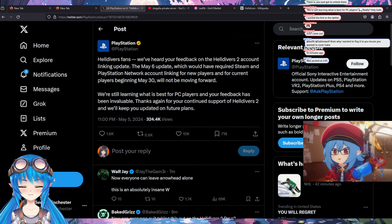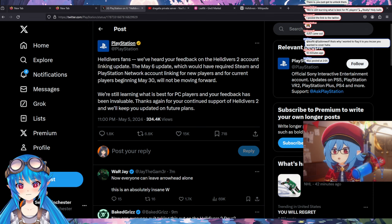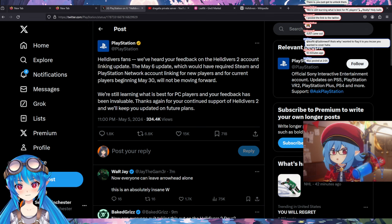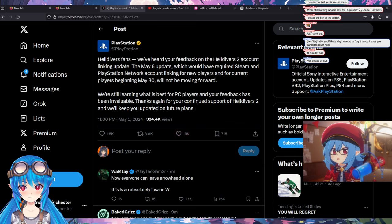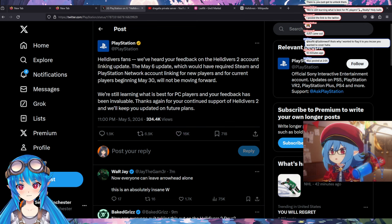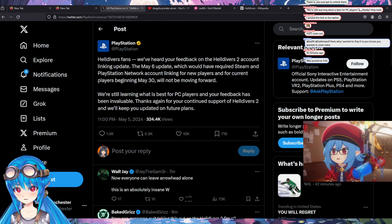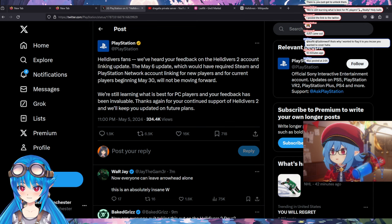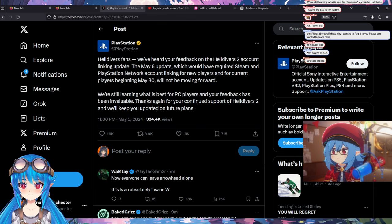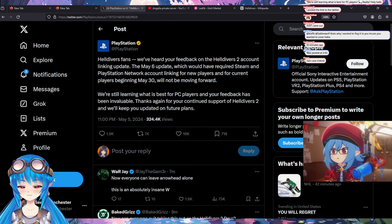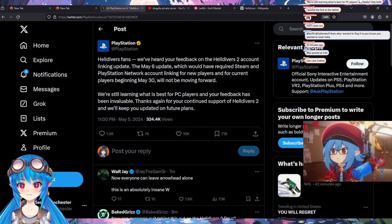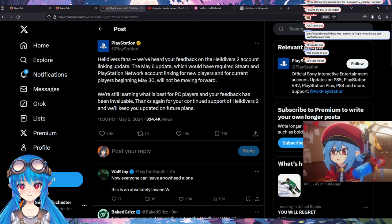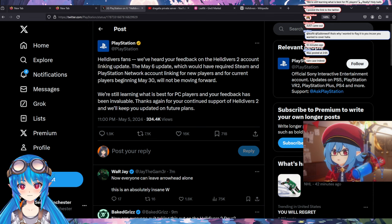So here we have the rare case of, it looks like they actually did backtrack on it. This is official posted by PlayStation just like 10 minutes ago. Helldivers fans, we heard your feedback on the Helldivers 2 account linking update. The May 6th update, which would have required Steam and PlayStation Network account linking for new players and for current players beginning May 30th, will not be moving forward. We're still learning what's best for PC players and your feedback has been invaluable. Thanks again for your continued support of Helldivers 2 and we'll keep you updated on future plans.